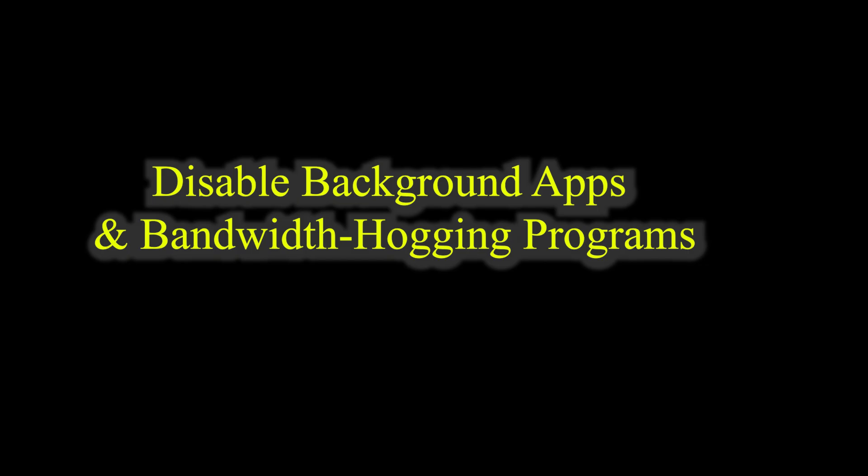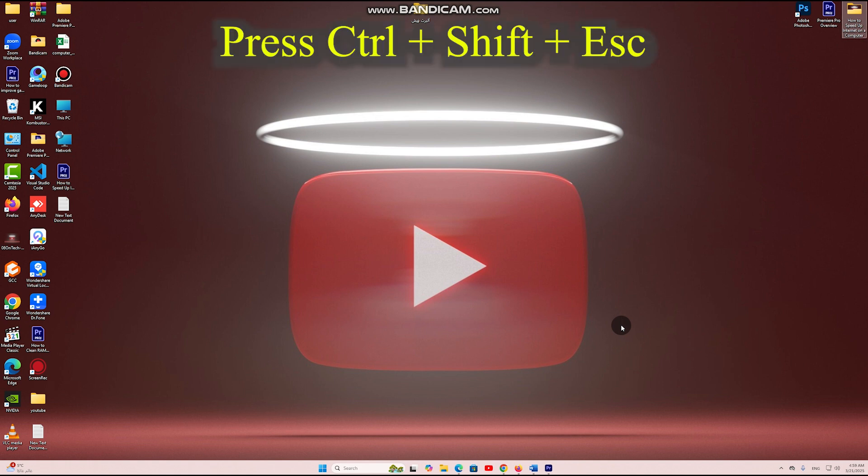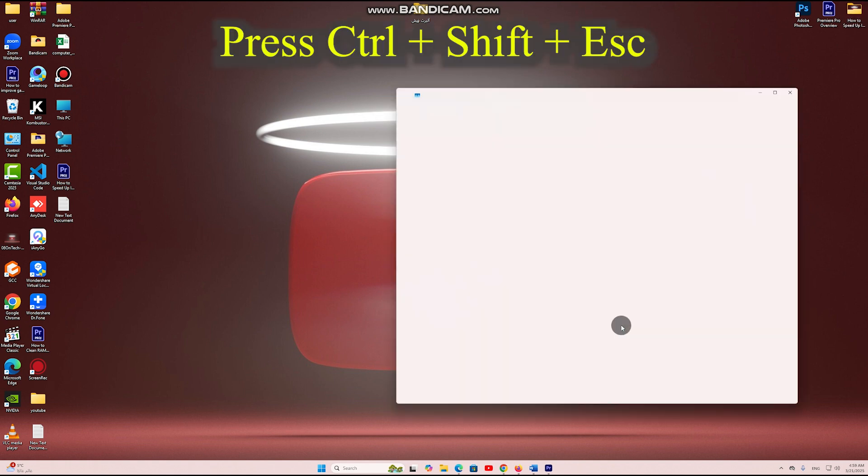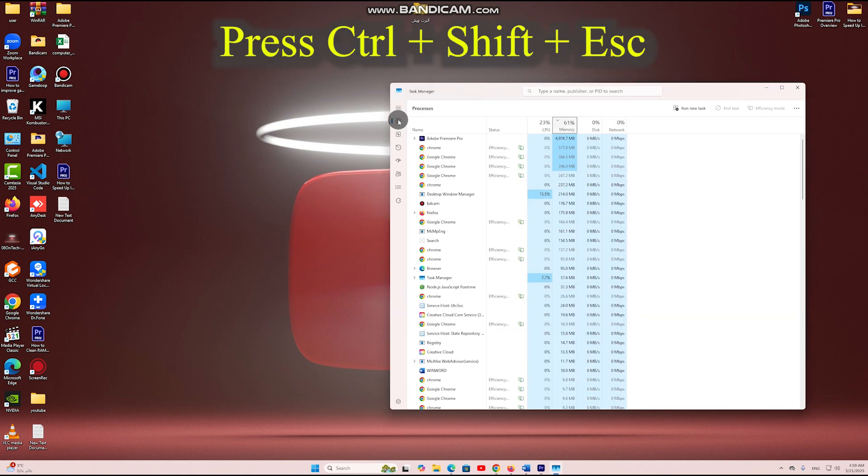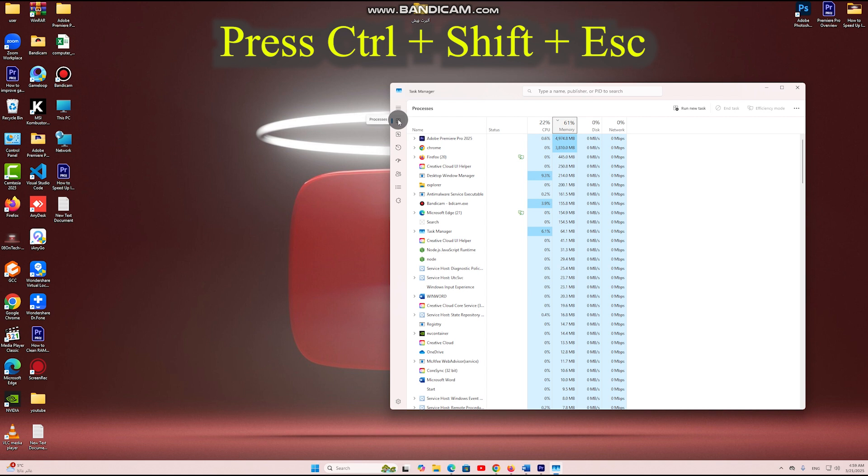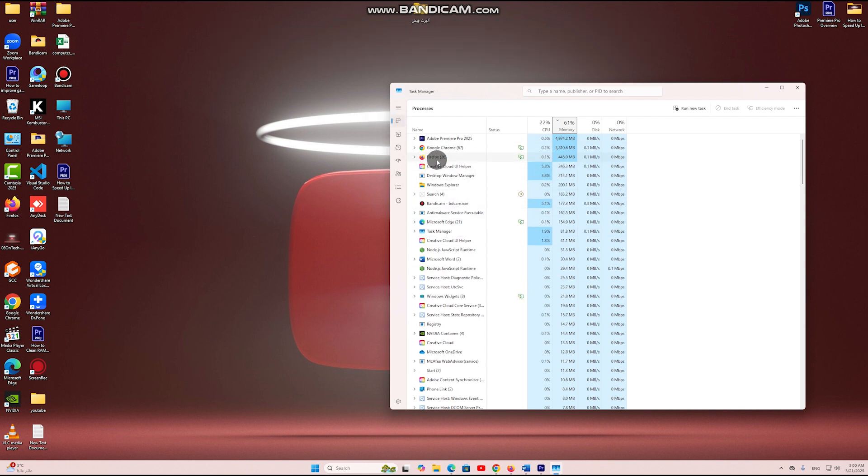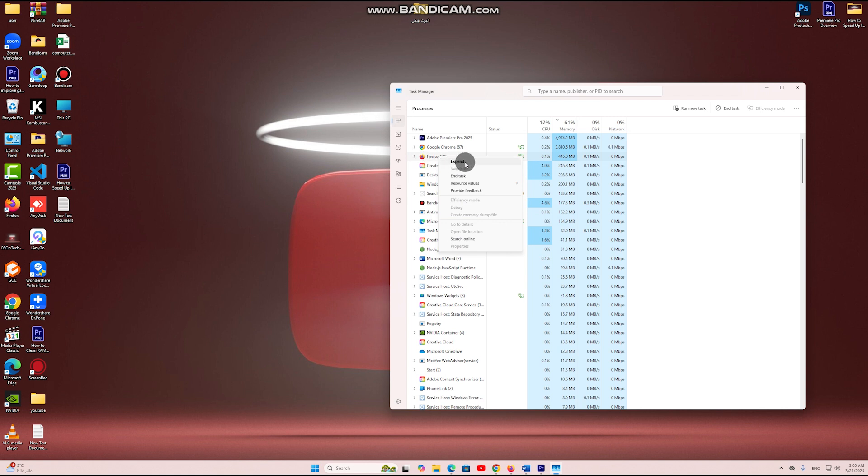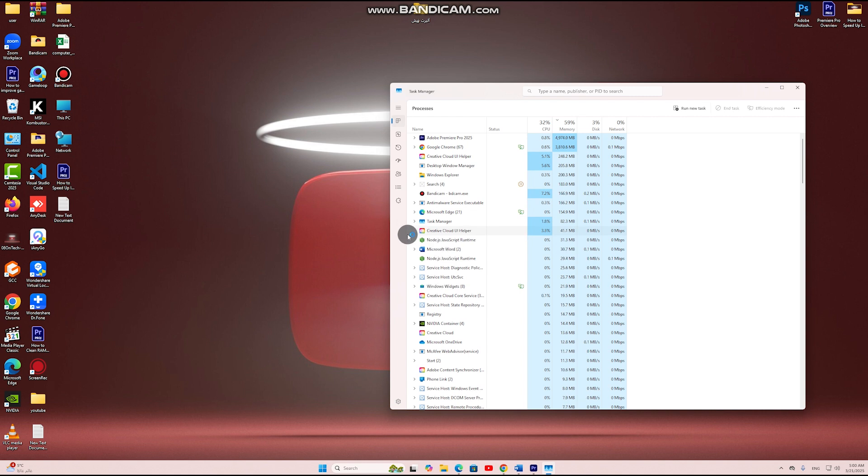Step 4: Disable background apps and bandwidth hogging programs. Apps running in the background consume internet bandwidth causing slow speeds. Press CTRL plus SHIFT plus ESC to open Task Manager. Go to the Processes tab and end tasks that are using excessive network resources. In Windows settings, go to Privacy, Background apps and turn off unnecessary apps.